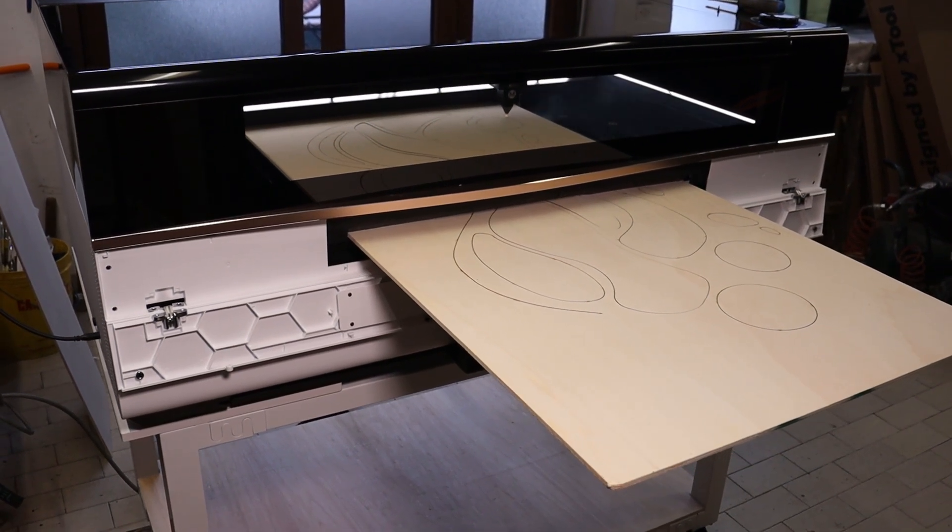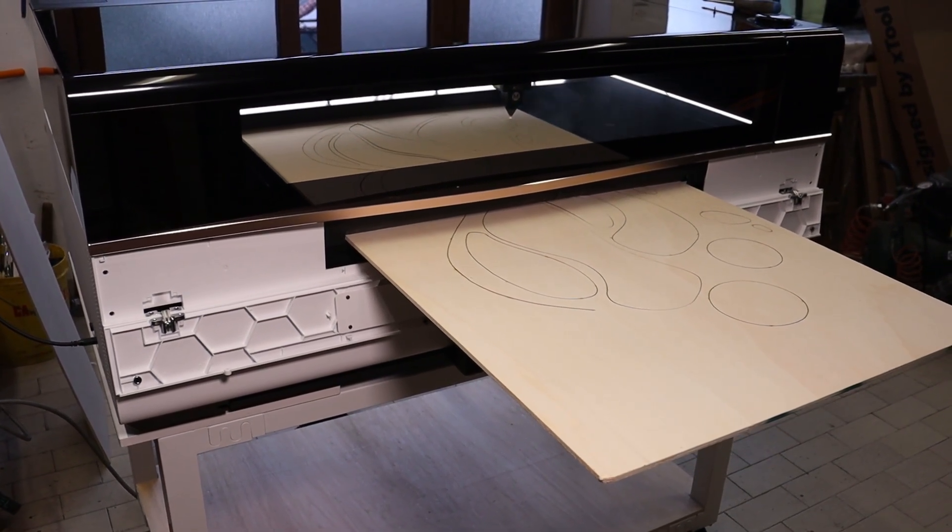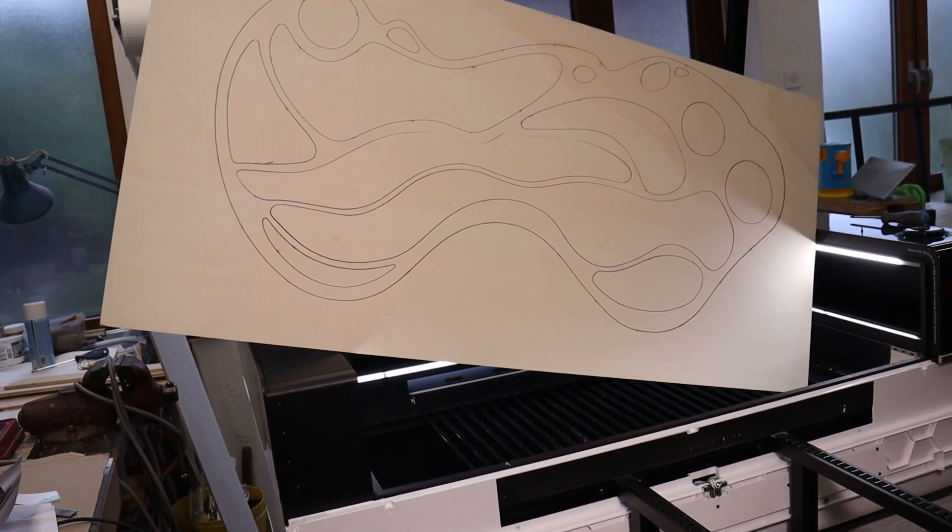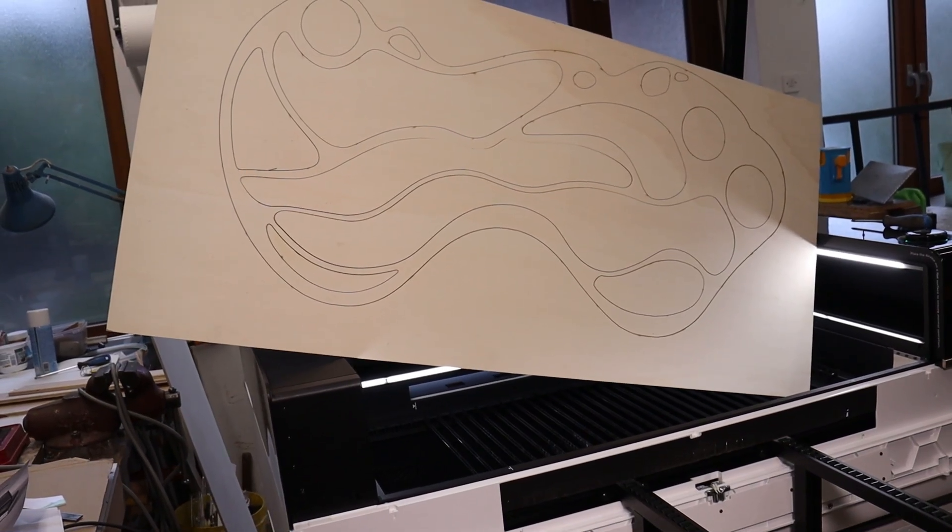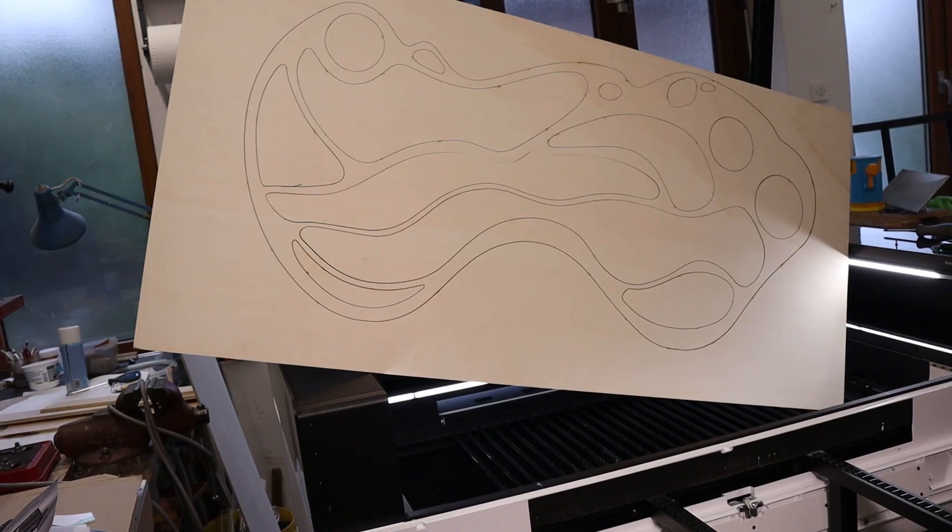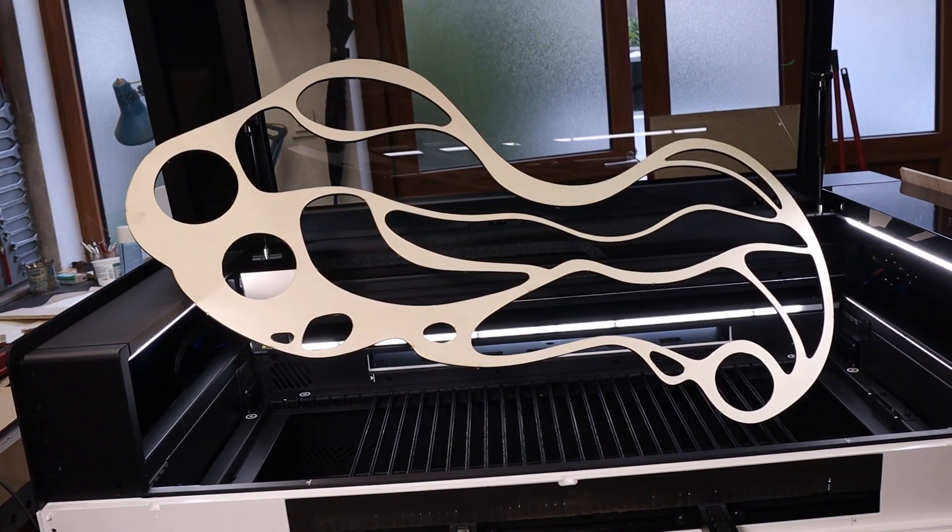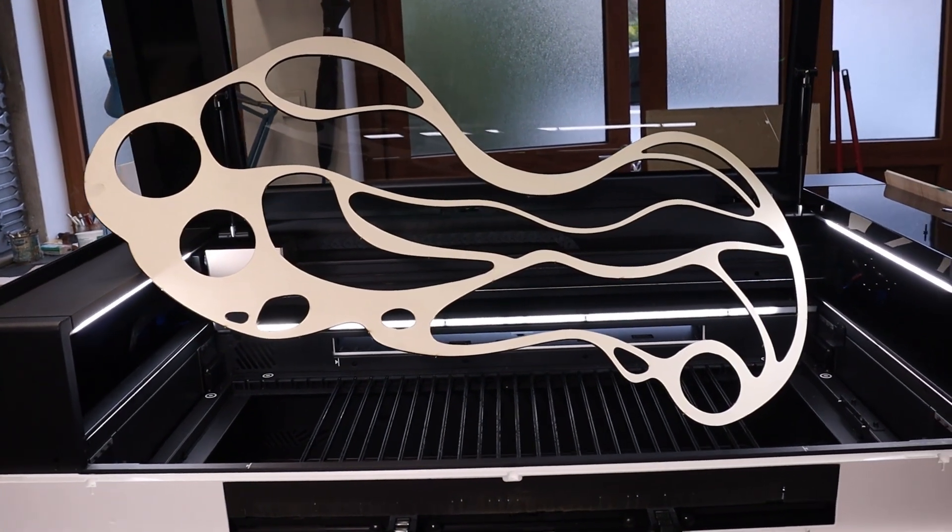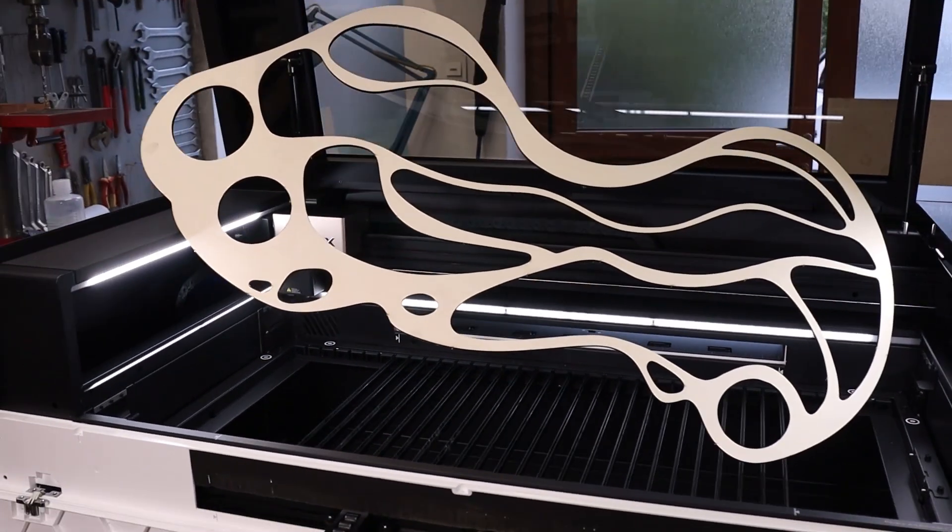I'll admit I was initially skeptical about how reliable this system would be, but the alignment was spot-on. No slippage, no drift, just perfectly continuous cuts. The final result came out beautifully. A wall art piece that's definitely going up on my wall.